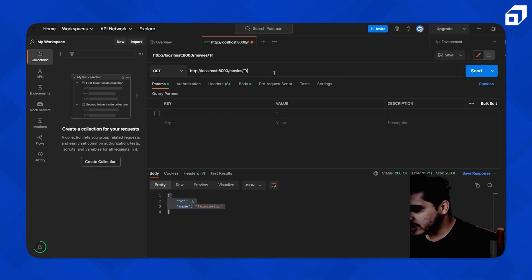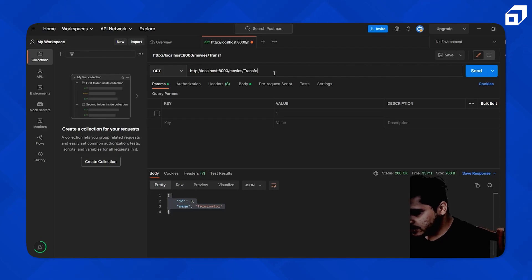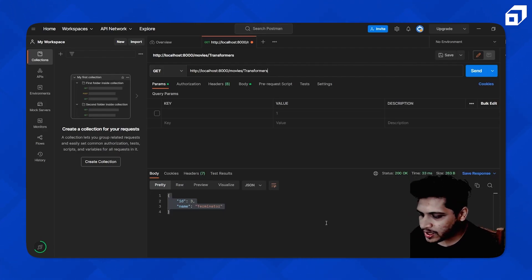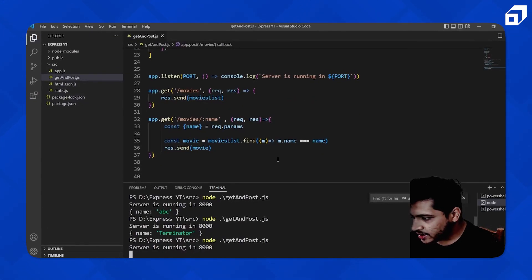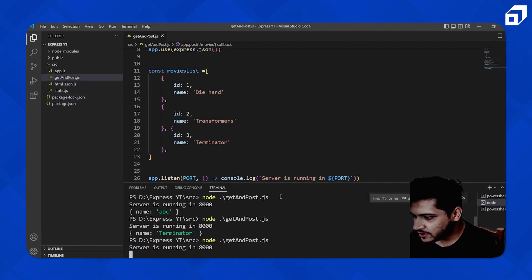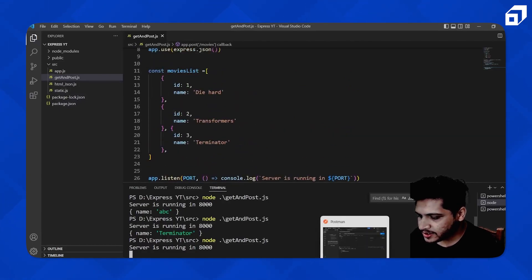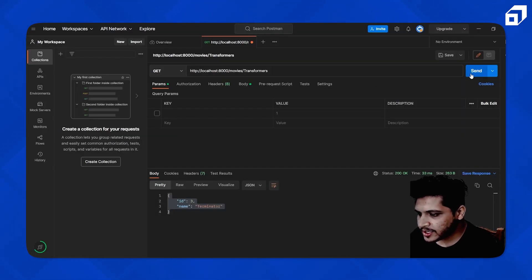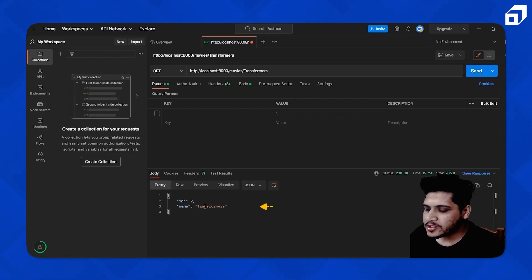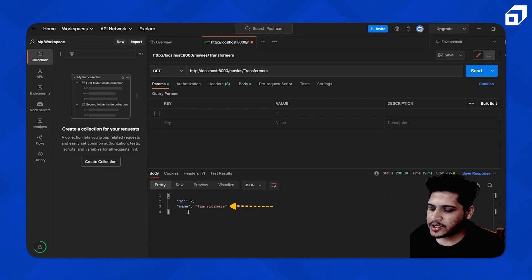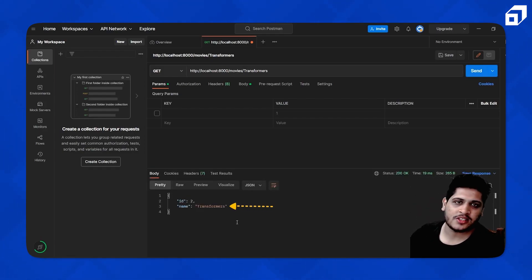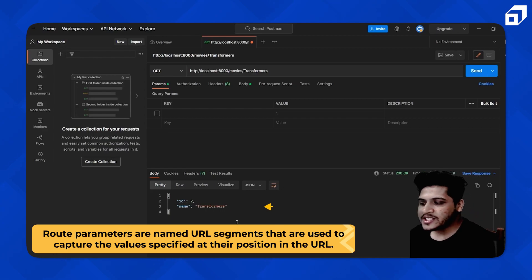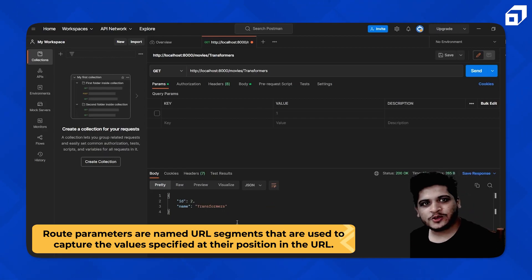If I change the value to 'transformers' and send the request, you can see we're getting id 2 and the name 'transformers'. So this is how you can use route parameters to retrieve a specific item.